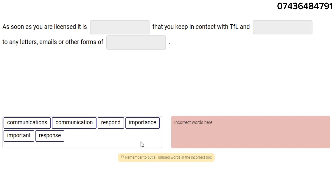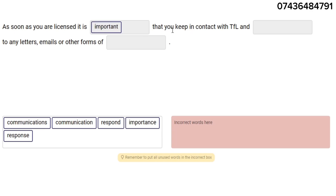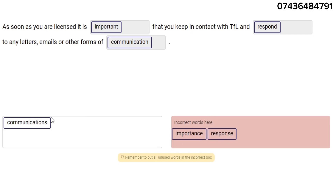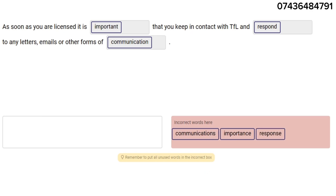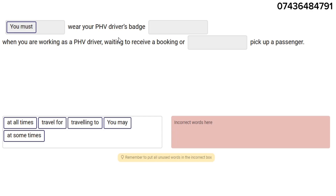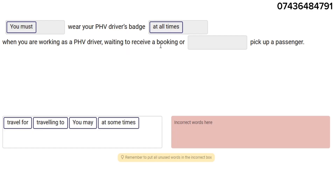The next section is fill-in-the-blank questions — these are very important, be careful. As soon as your license is issued, it is important that you keep in contact with TFL and respond to any letters, emails, or other forms of communication. Also: you must wear your PHV driver badge at all times when you are working as a PHV driver, waiting to receive a booking, or traveling to pick up passengers.